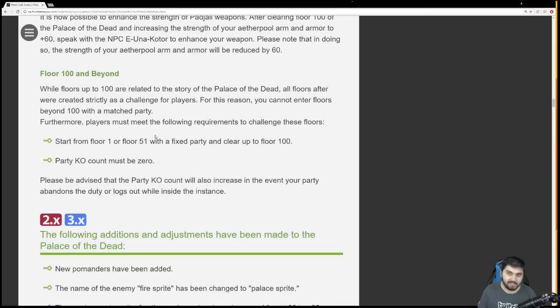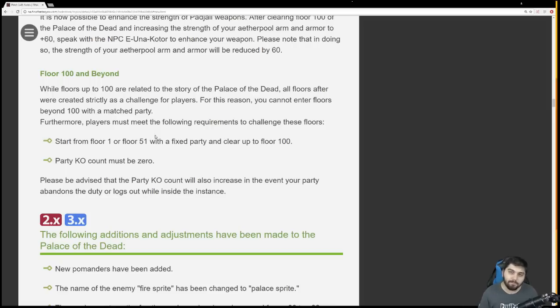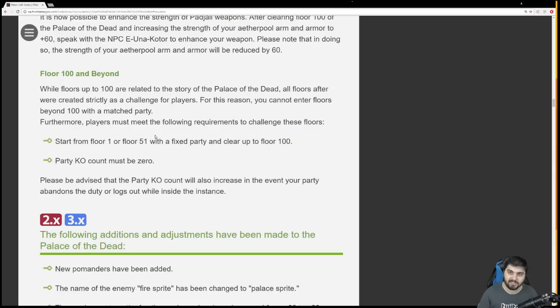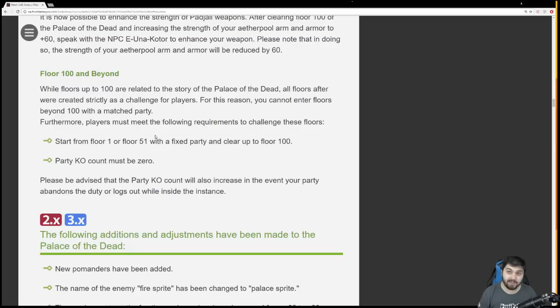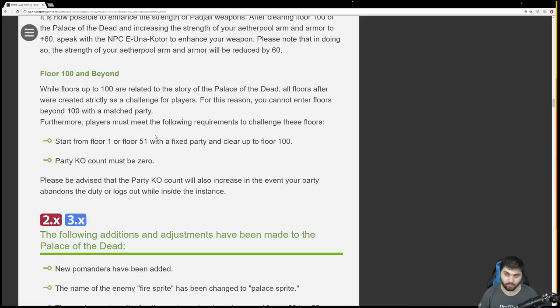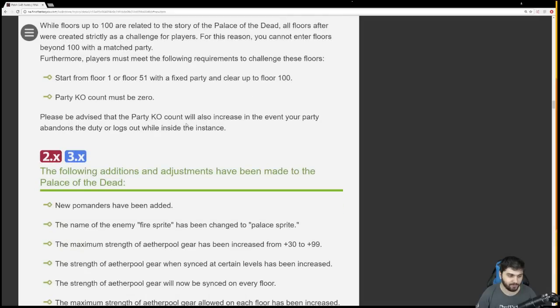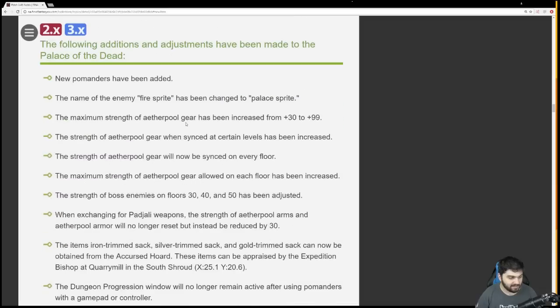In order to enter floors 101 and above, you need to start from either floor 1 or floor 51 and get up to floor 100. That's easy. But the bigger thing is, your party KO count must be zero. That means you must have never had a full wipe across your entire save file. That is pretty crazy. Don't let your party abandon the duty or log out while inside the instance, and make sure you all leave the instance like normal. Otherwise, you might be seeing yourself screwed when you try to go to floors 101 and above.